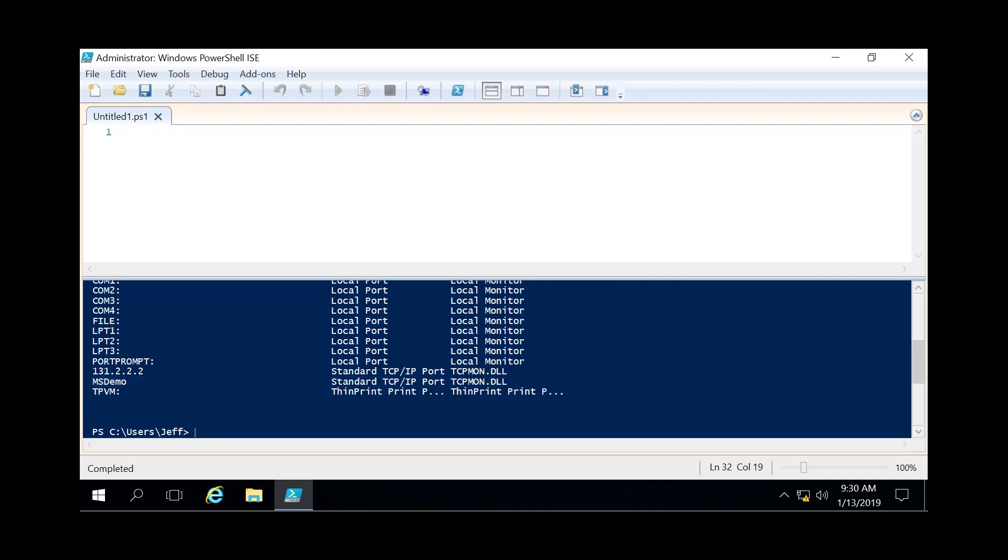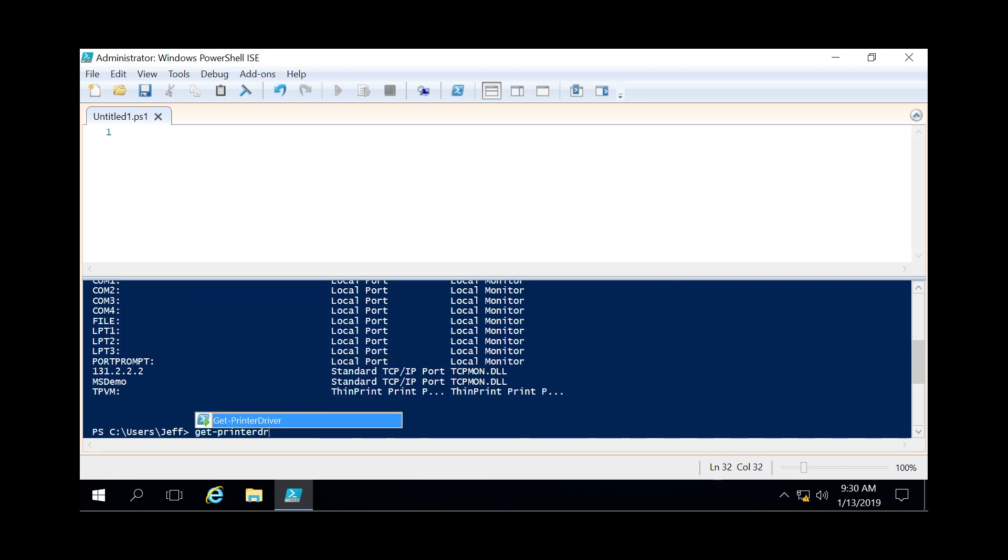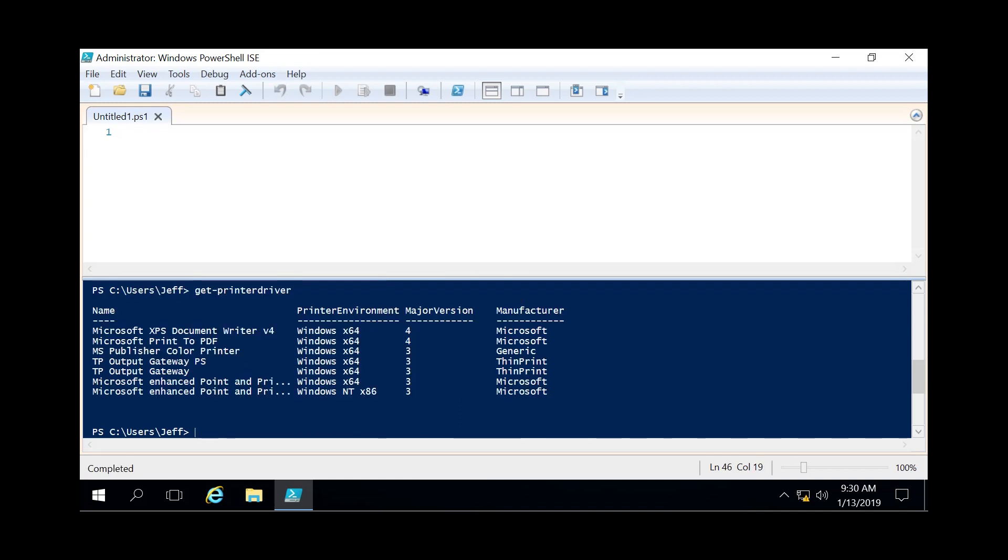And the next step is we're going to actually get printer driver. We're gonna use this later on while we do the syntax on actually adding a printer. Just because you need the exact name of the printer driver in order to do that.